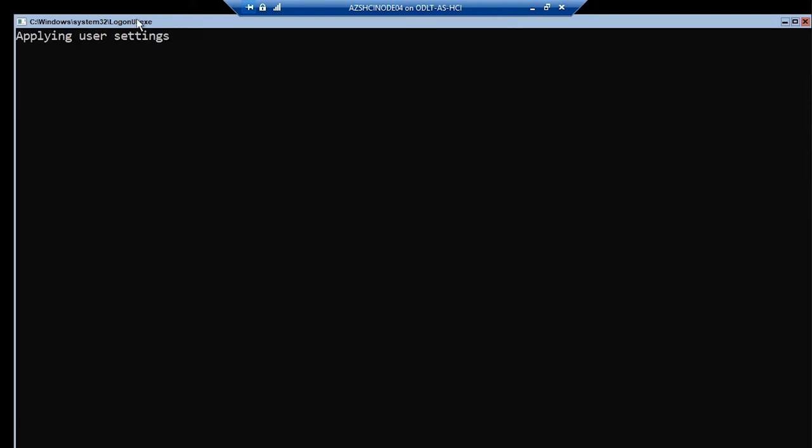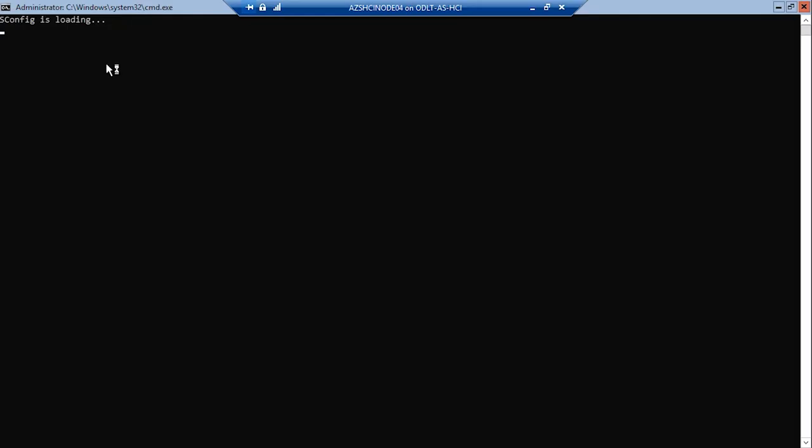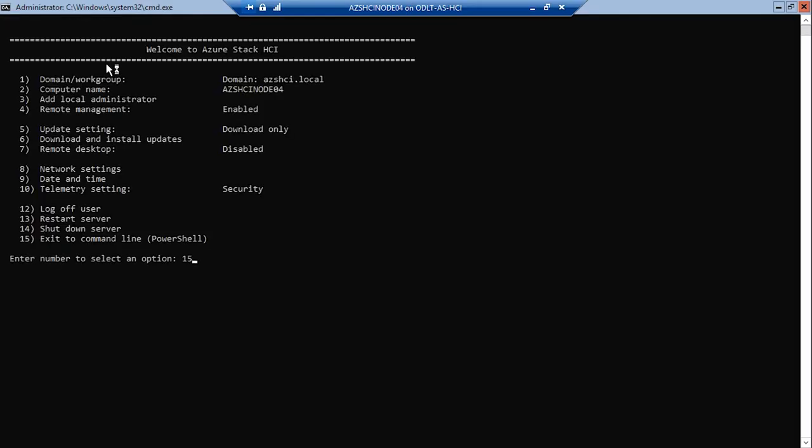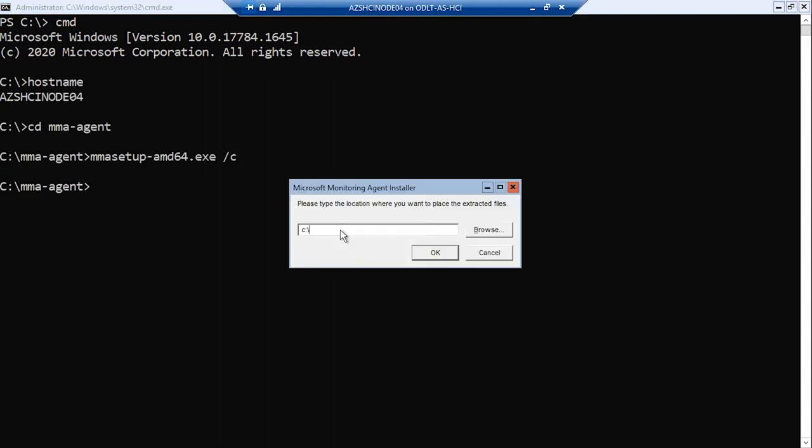I then log on to the Azure Stack HCI node. It gives me the s config menu. I jump down to the command line. I'm on node 4 and go to the MMA agent directory.